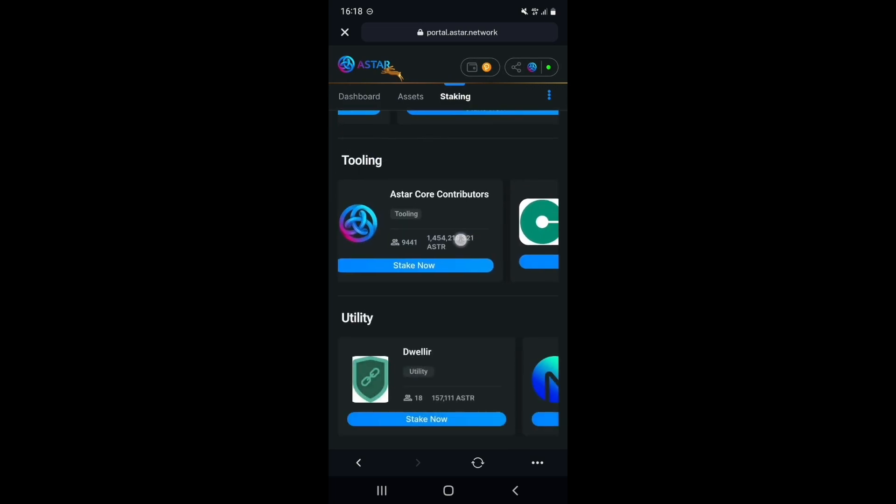In my case, I am a big fan of the SAFE multi-sig solution, so let's stake with Astar SAFE. Select Stake now.